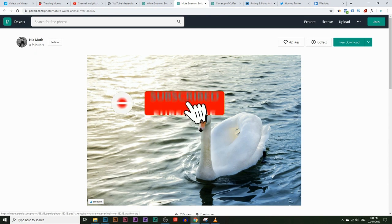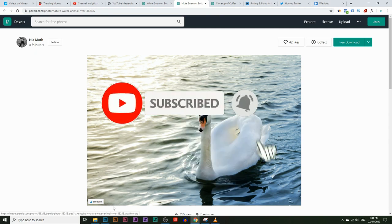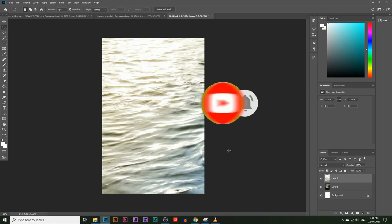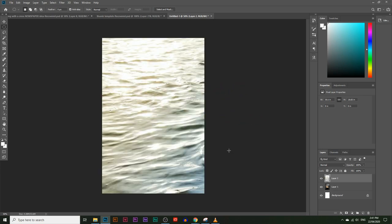I'm going to right-click and copy this image and paste it over into Photoshop. I'm going to lower the opacity of the swan image, but before I do that I'm just going to rename these layers. I'll double-click on the first layer and name it 'coffee cup,' and name the other one 'swan.'